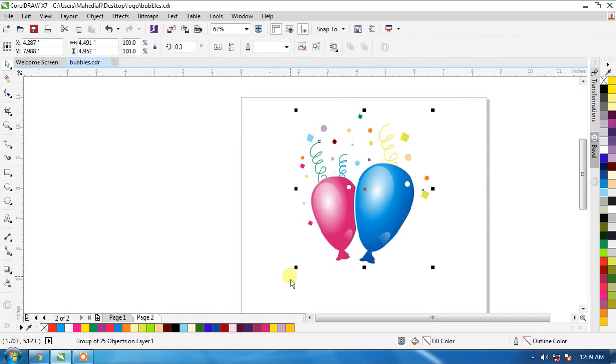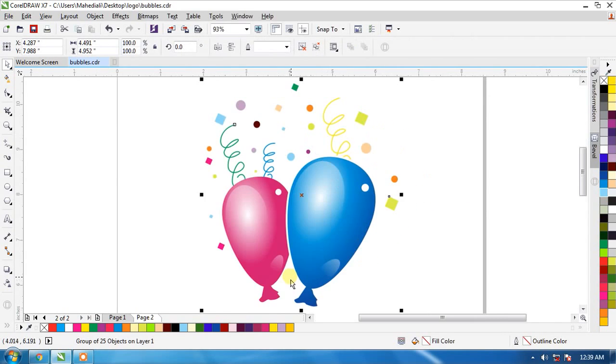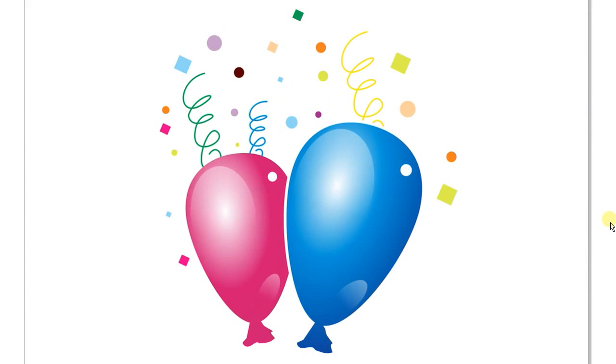So friends, it's ready, our logo. You can see it looks like 3D and you use article gift creation and gift card and birthday card.